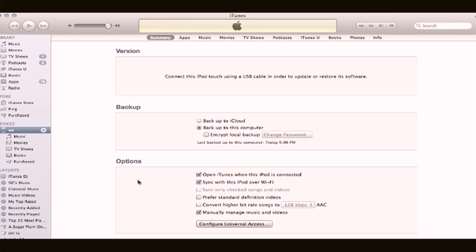Now, why is that? What you have to do is go to the summary page of your iPod, iPhone, or iPad, scroll all the way down to the bottom and look at the options menu. Here you'll see a few different things. At the bottom it says "manually manage music and videos" — that's what's going to allow you to drag individual songs and playlists onto your iPod touch. This is the easiest way to do things.